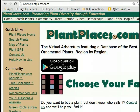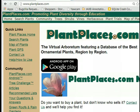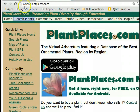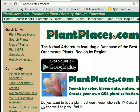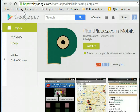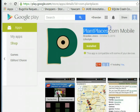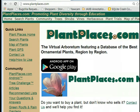This is a demonstration of the PlantPlaces.com Mobile for Android Search by Color feature. PlantPlaces.com Mobile is a free Android app available on the Google Play Store, and it's a companion to the PlantPlaces.com website. To get the app, simply go to the Google Play Store and search for PlantPlaces or PlantPlaces.com, or go to the PlantPlaces.com website and click on the link provided.